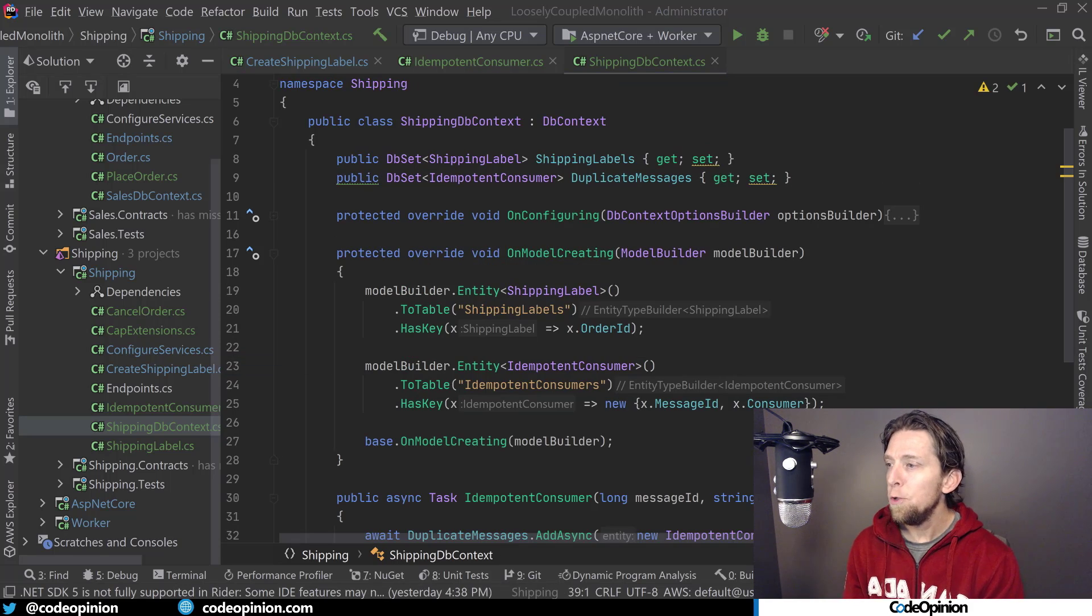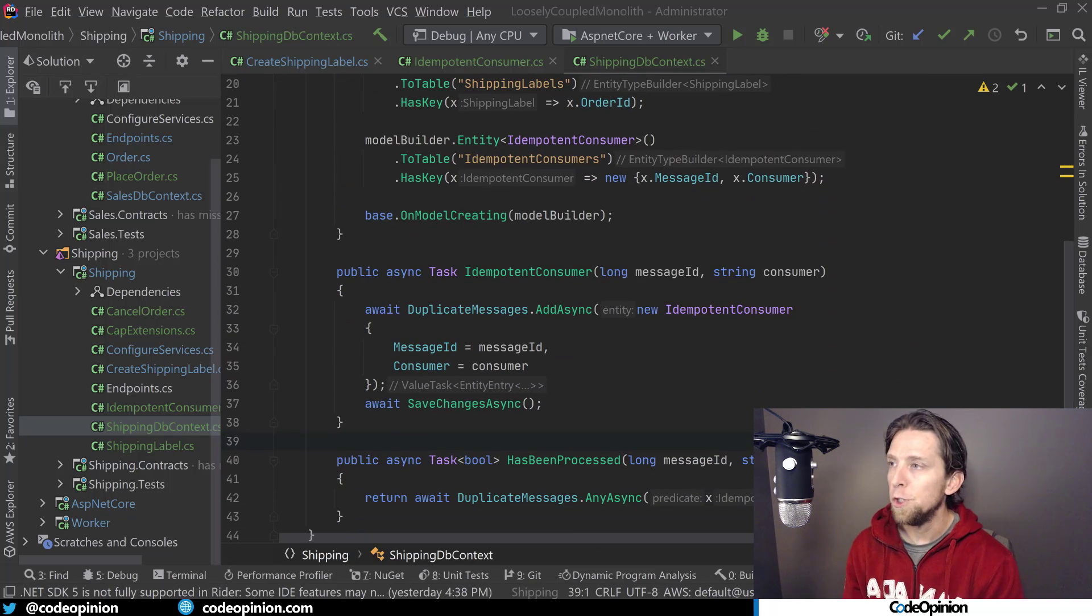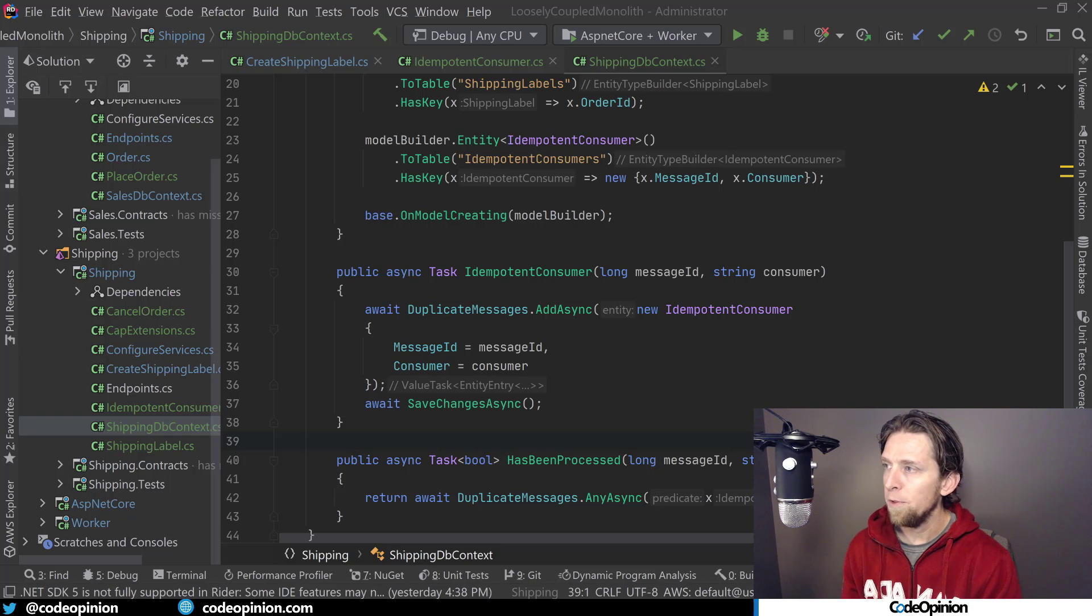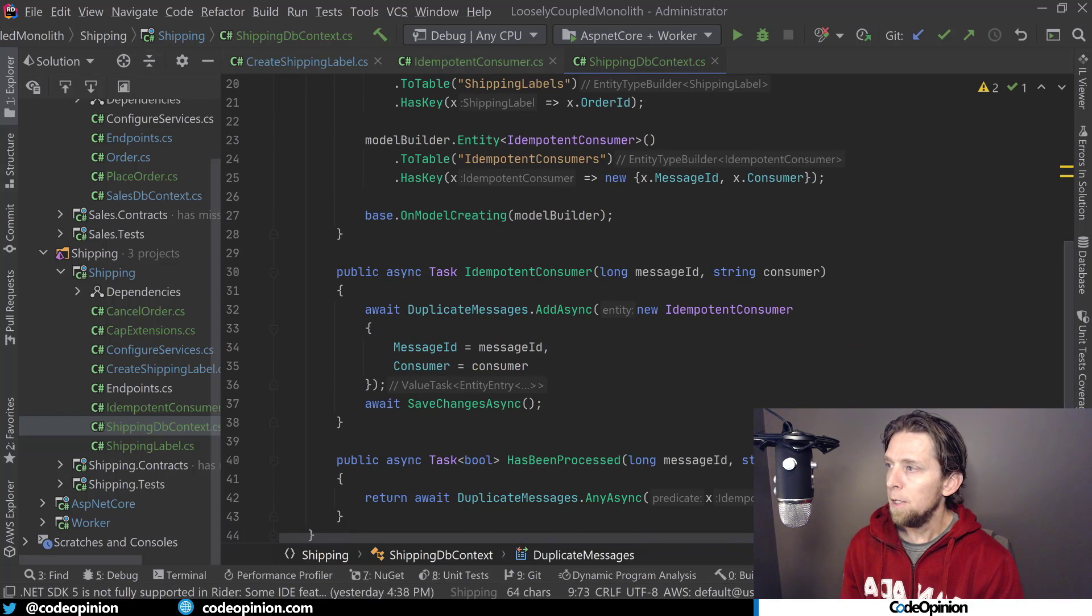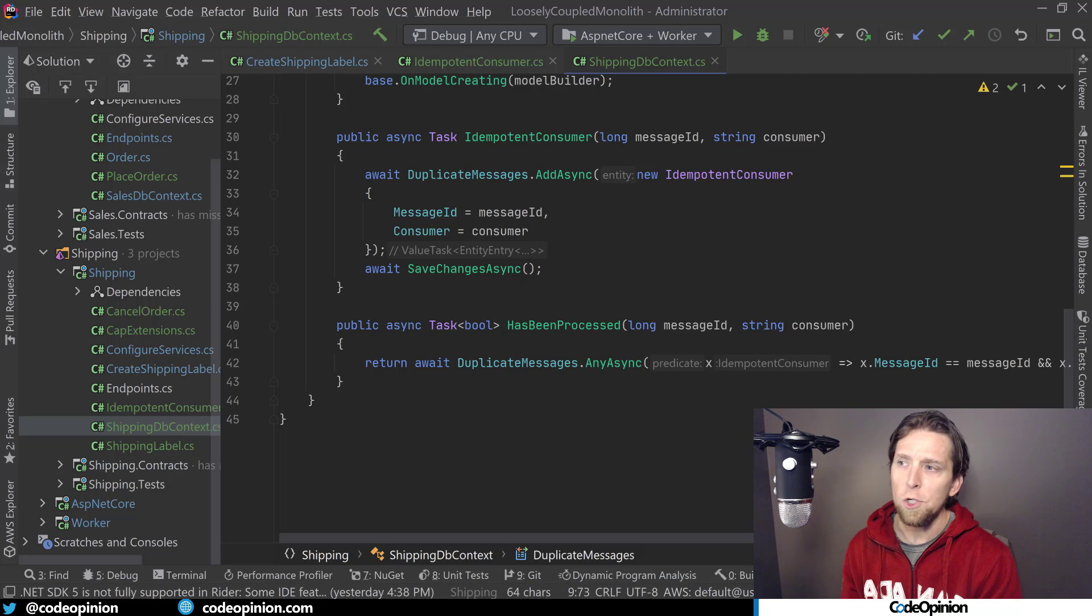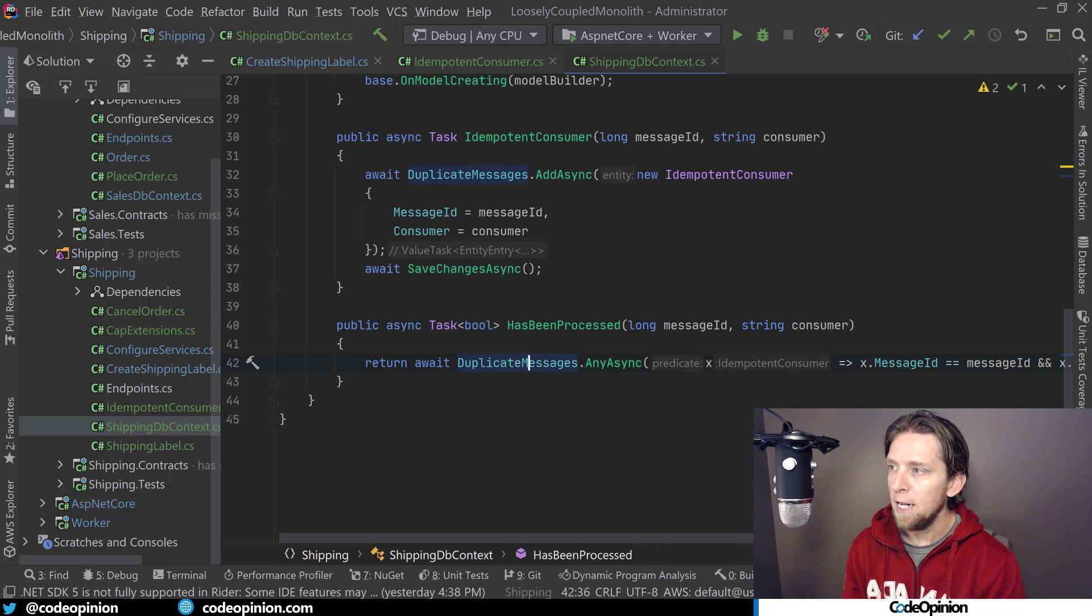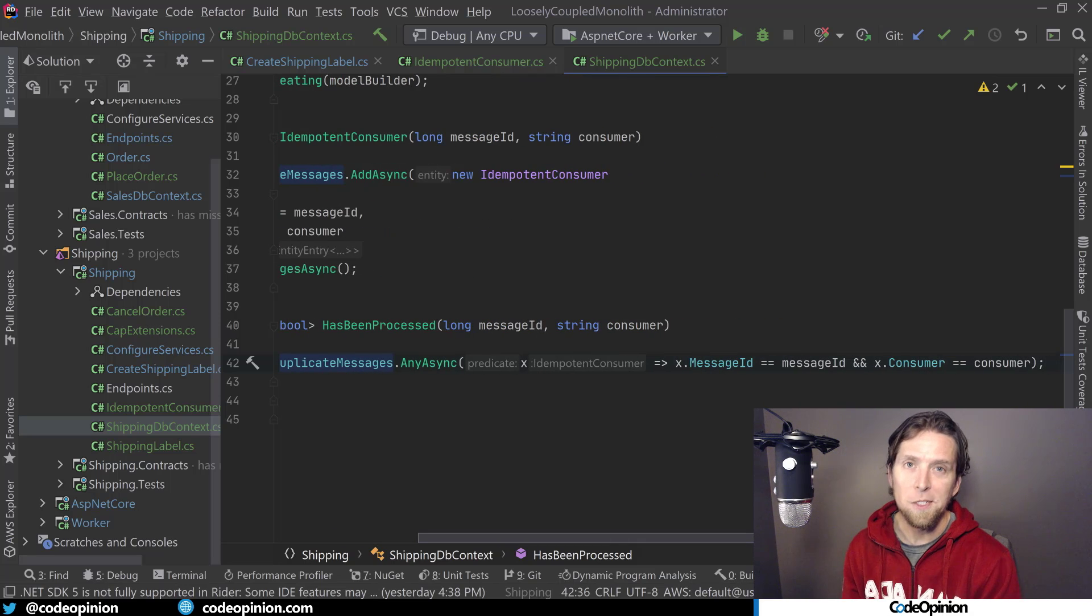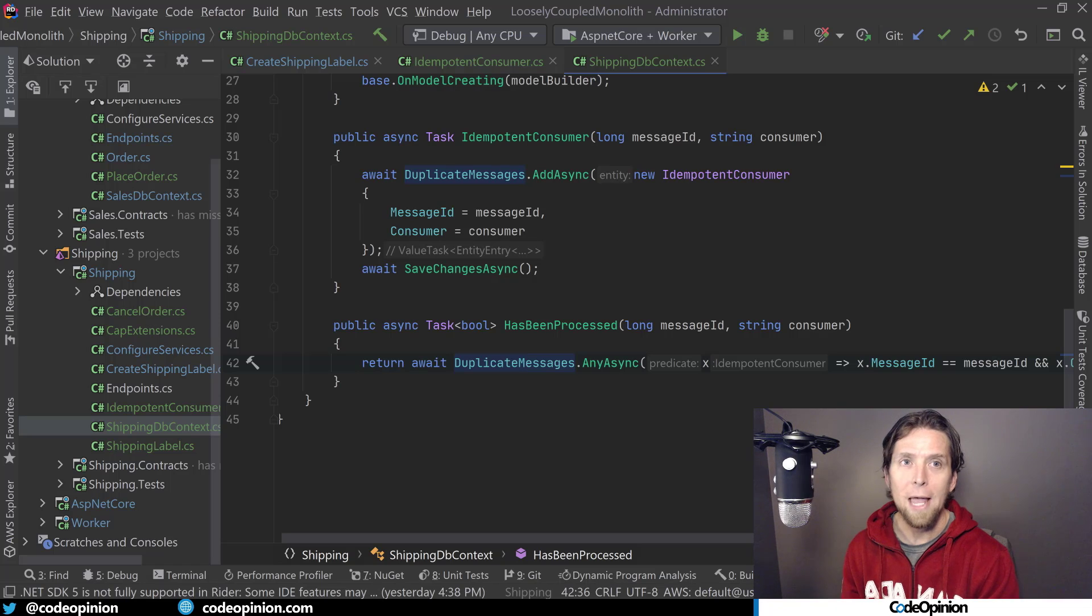All right, so I've added two new methods in my shipping database context. I've added the first method called idempotent consumer where we take the message ID and the consumer and we're just adding a new record for the idempotent messages that I've added that we just looked at. So this is the DB set for it. And then we're just going to call save changes. Then I've added another method called has been processed where we're just taking the same message ID and consumer and checking that DB set to see if that already exists within our database. So we're going to use these two methods now to handle duplicates.